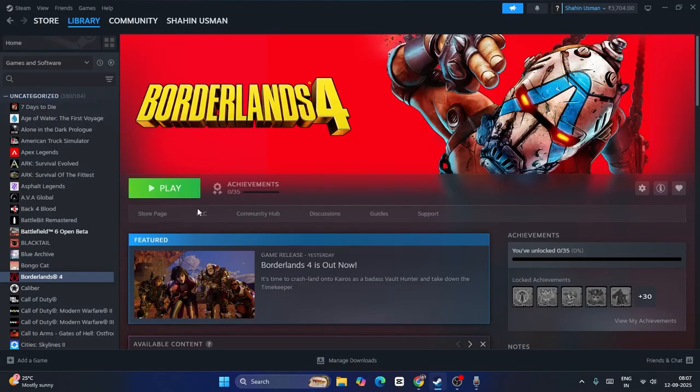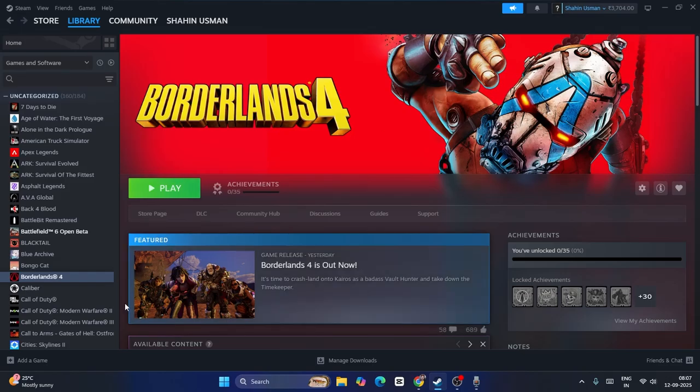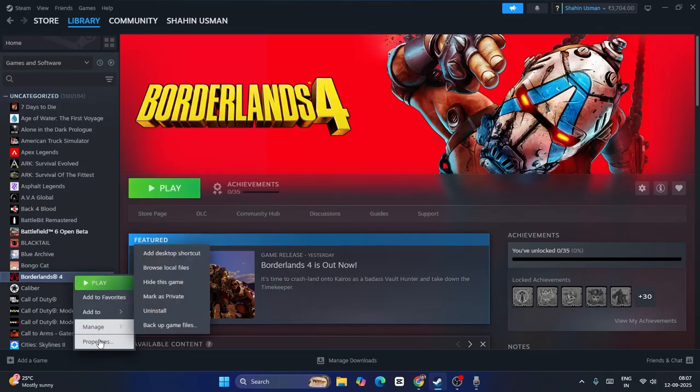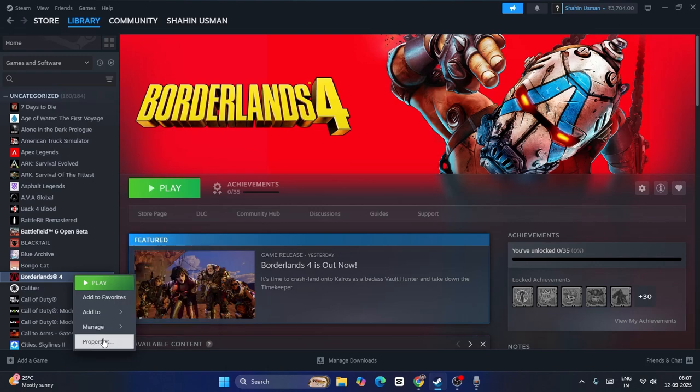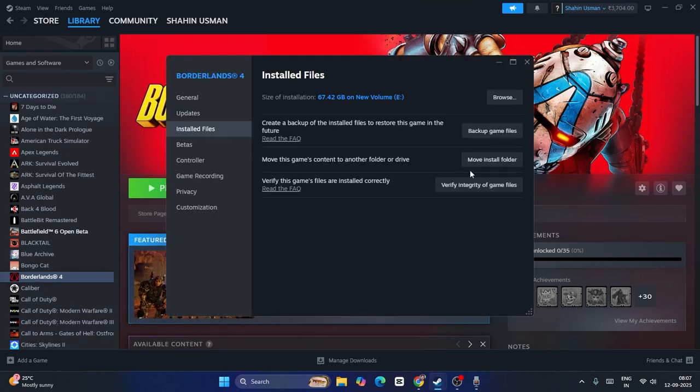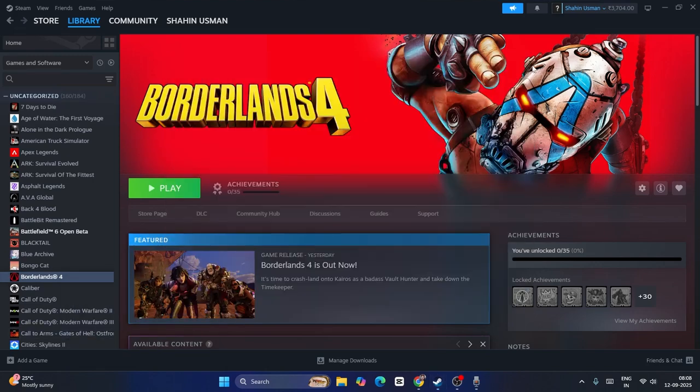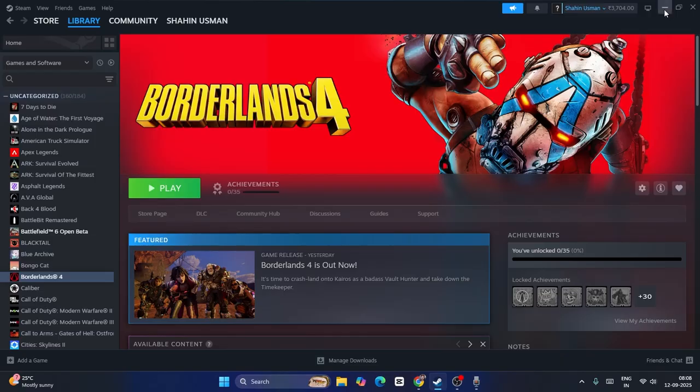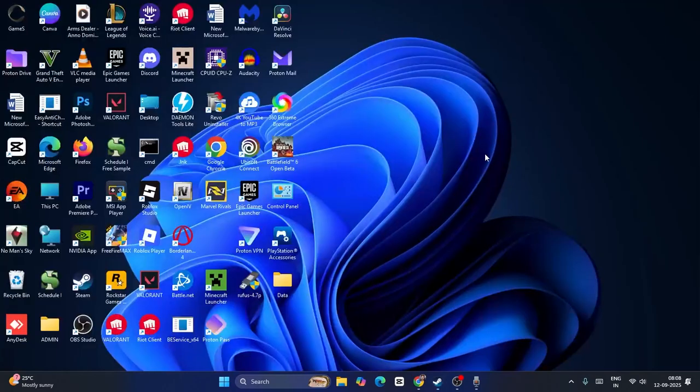If there is still an issue, you can try verifying integrity of game files. Just go over here, right click and go to Properties, go to Installed Files, and verify the game files. And that is what you have to do. These are the steps, and I hope this fix will help. That's it, bye bye.